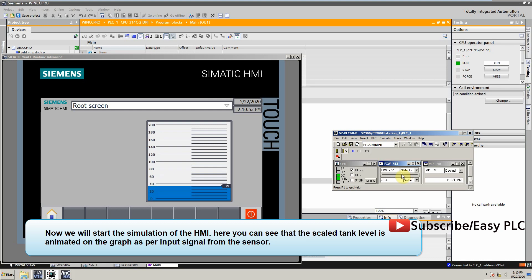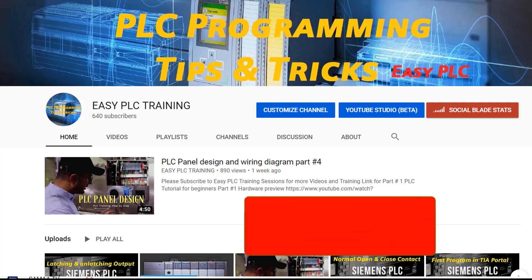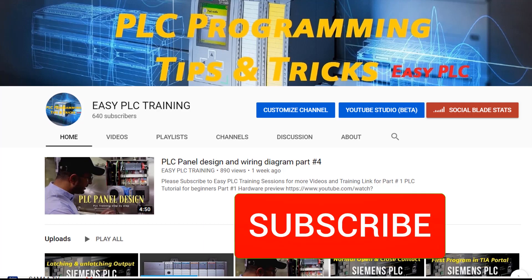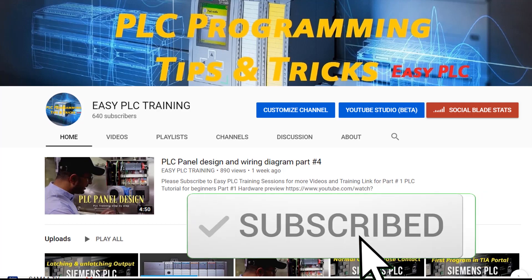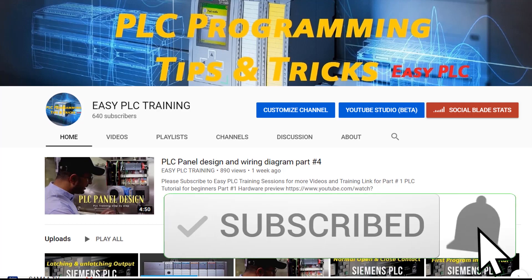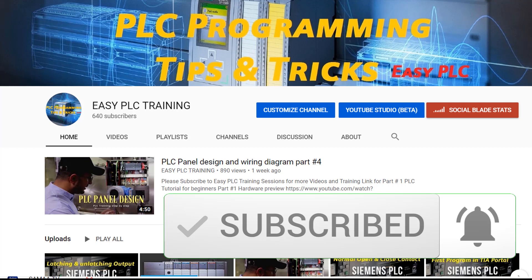This is today's video tutorial, I hope you like it. Please subscribe to my channel to stay connected with this channel. Till next video, goodbye.